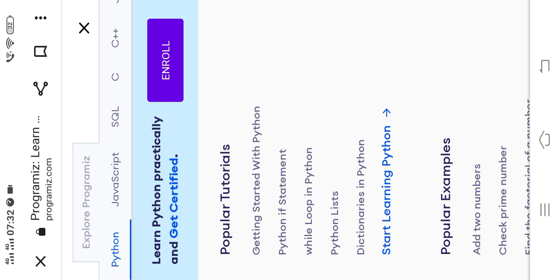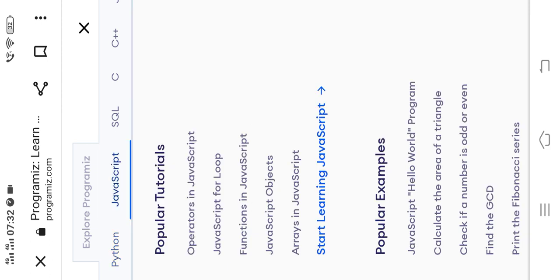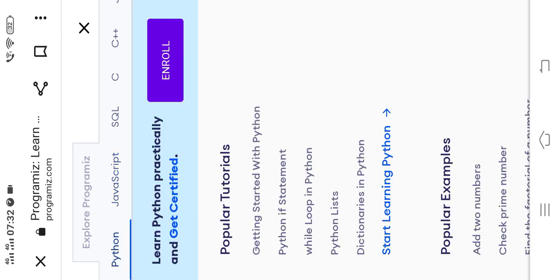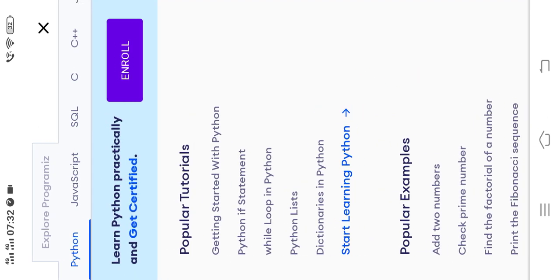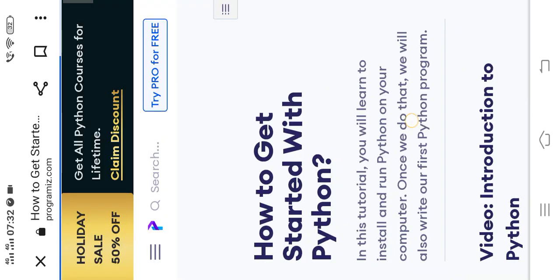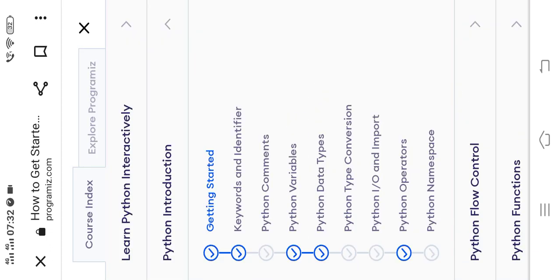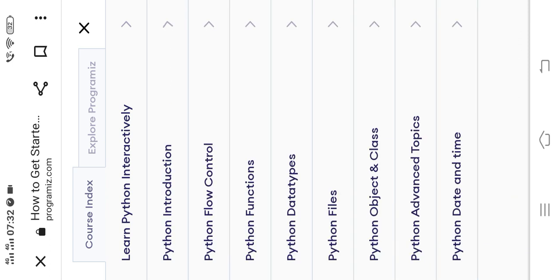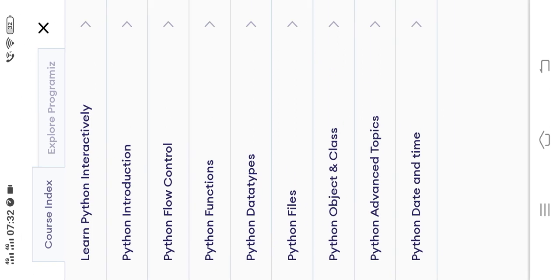You can learn Python and JavaScript or just Python. Click on 'Getting Started with Python.' You'll see topics listed: Python introduction, Python flow control, functions, data types, files, object and class, Python advanced topics, and Python date and time. We are going to try Python advanced topics as well.